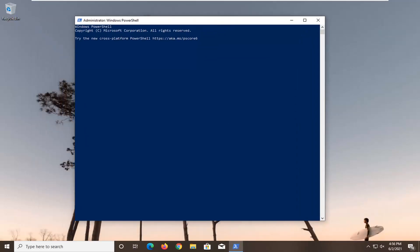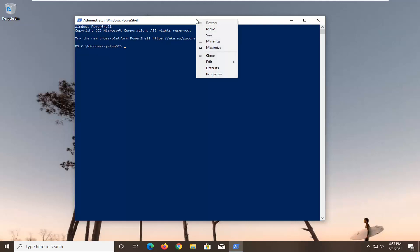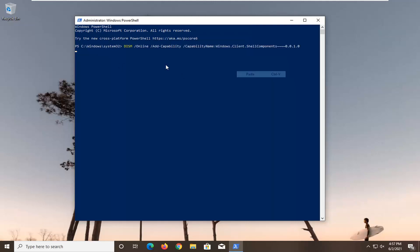Now I'm going to have two commands in the description of the video. Copy the first one and then go up to the top bar of the Windows PowerShell window here. Right click on it, select edit and then select paste to paste it in. It will take a moment or two to run so please be patient. It was pretty quick in our case. It said the operation completed successfully.